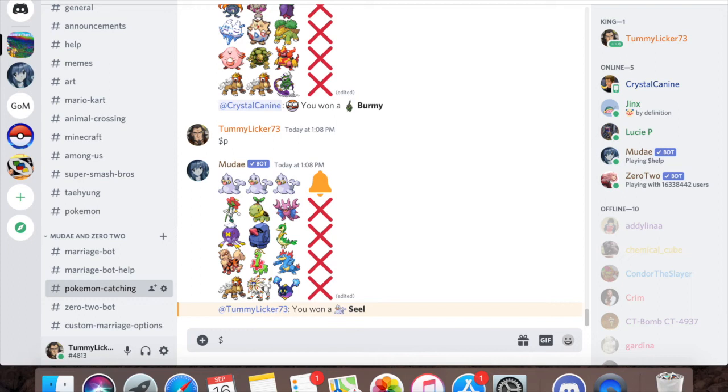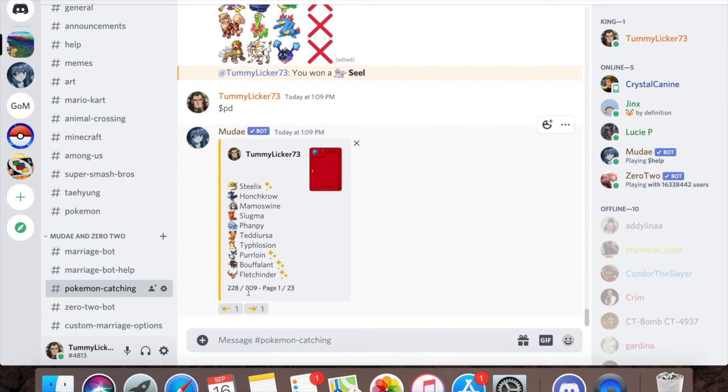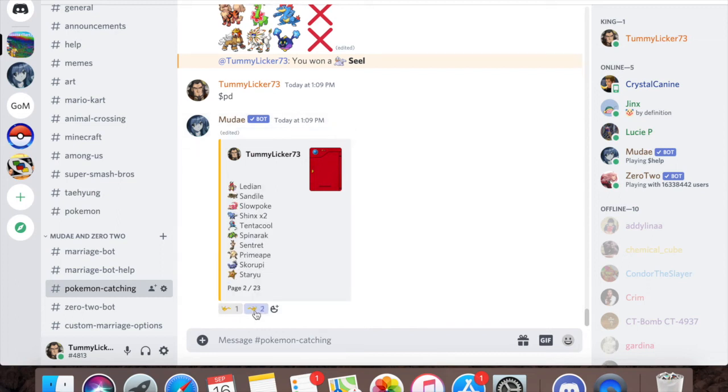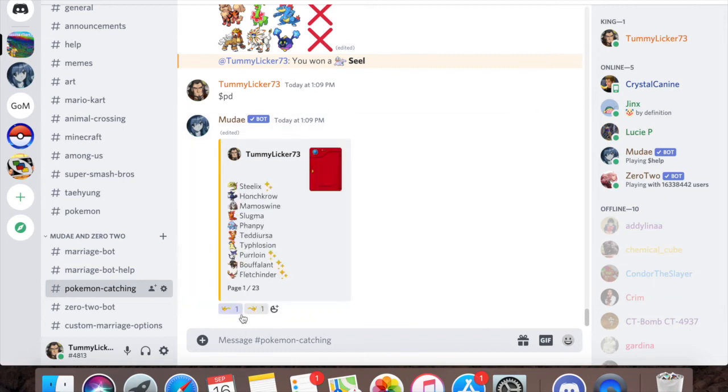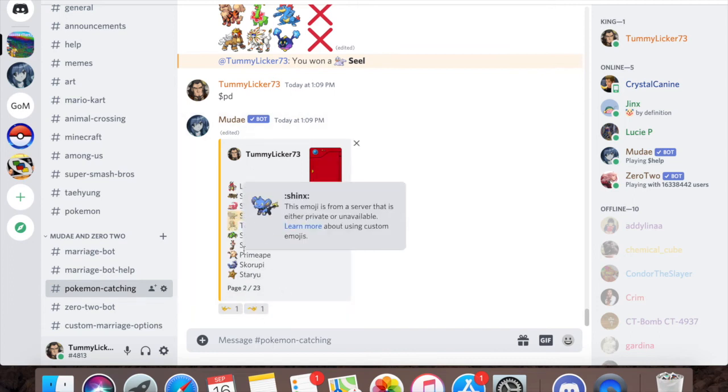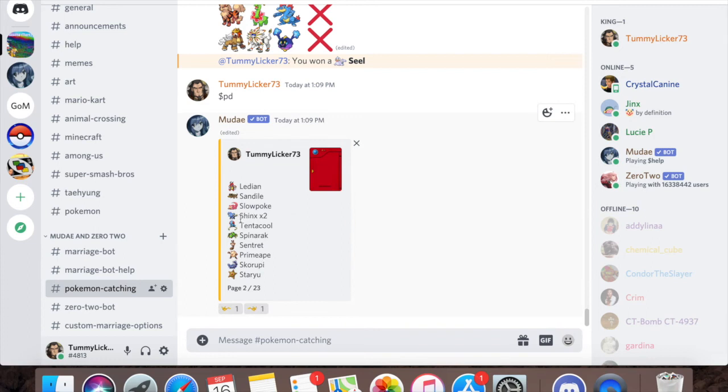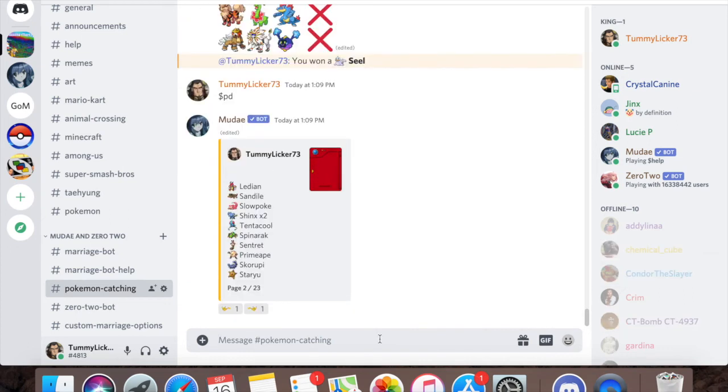That's how you actually get Pokemon. Then you can check your Pokedex by doing Pokedex or PD and it'll give you a big list of all the Pokemon that you have. I have 228 and I can just scroll through. These are the Pokemon that I have. As you can see right here it says Shinx times two. That means I've caught more than one Shinx.